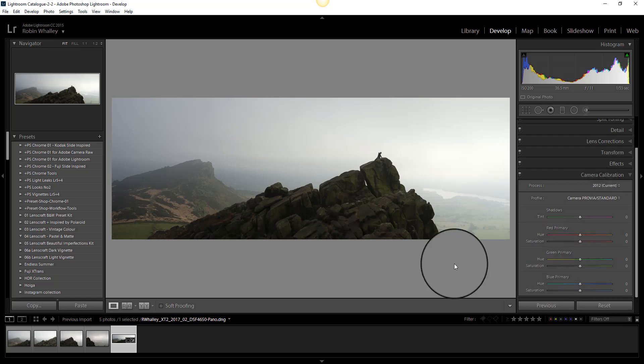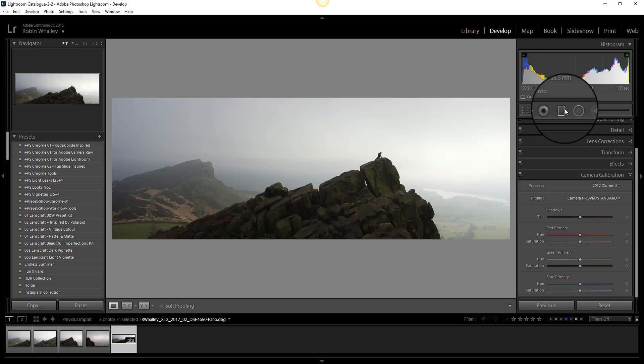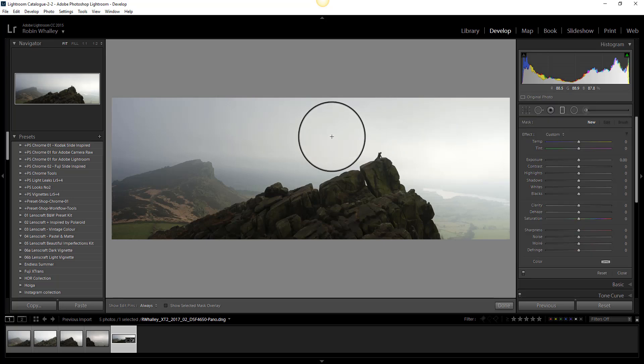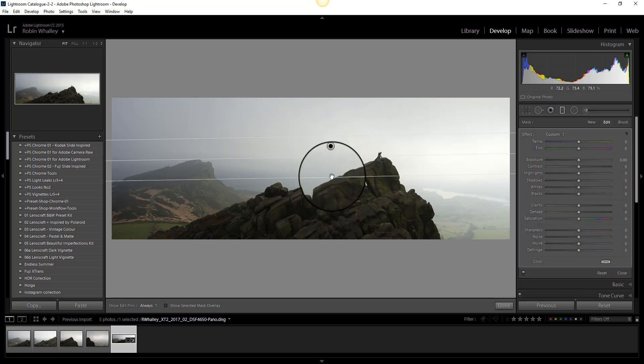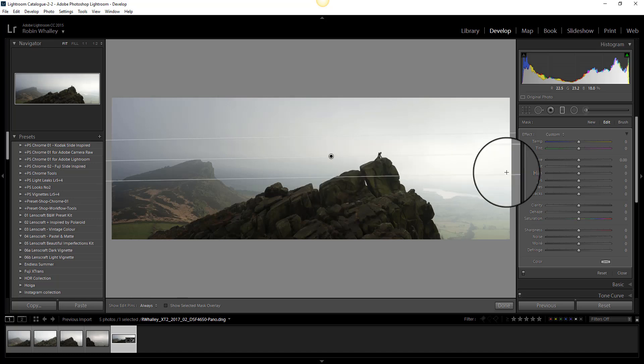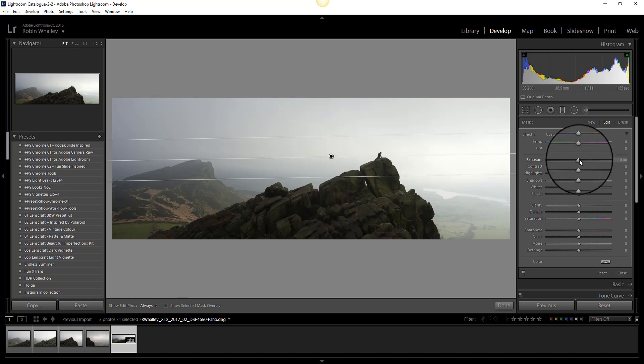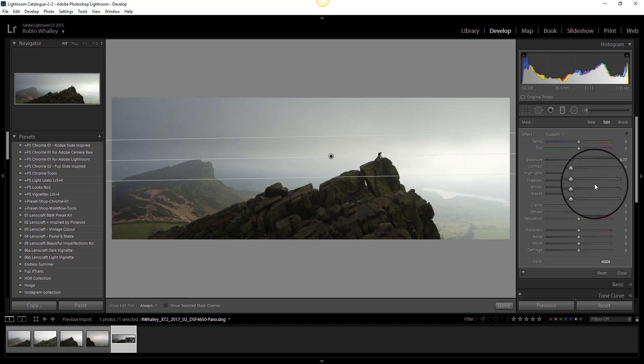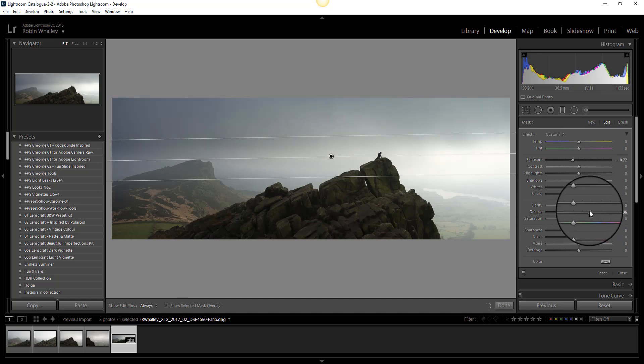Now I can move on and select the sky using the gradient tool because I want to darken this. And I'm going to darken it by a combination of the exposure and dehaze tools. Now if you don't have dehaze because it's a relatively new tool try using clarity and contrast. It can sometimes give a good effect but dehaze is by far the best for creating a moody sky.